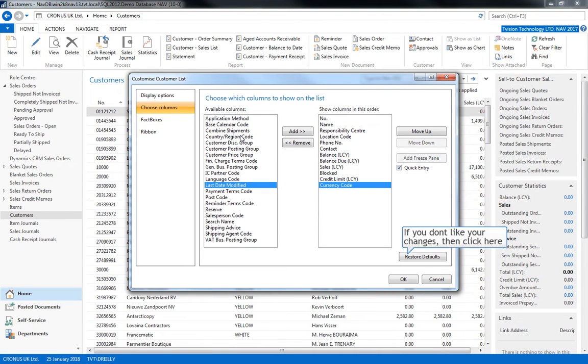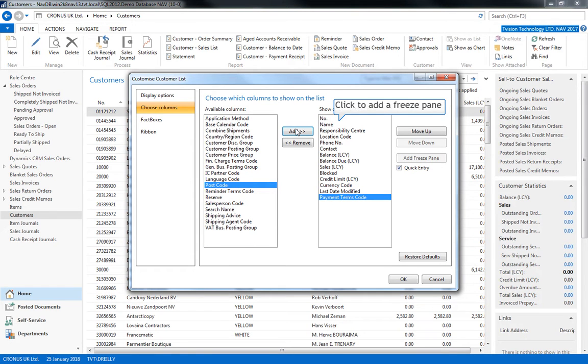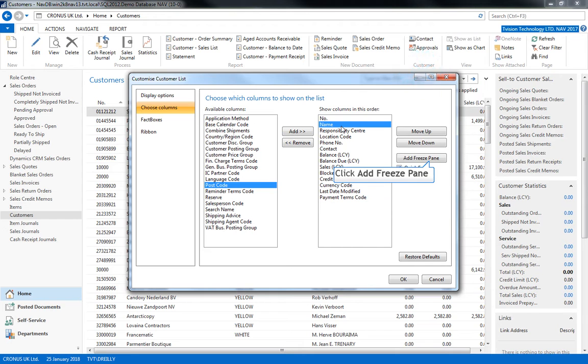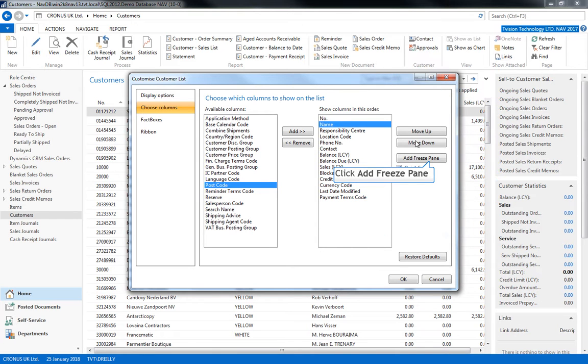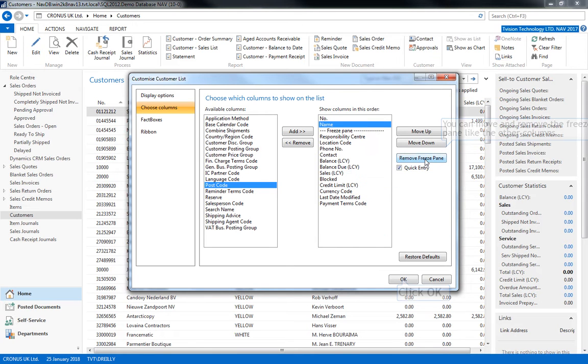There is also the functionality to add a freeze pane. A freeze pane will lock the preceding fields in place, such as I have put one under name and number. Now when I scroll, name and number will be locked into place and won't move.